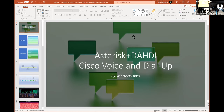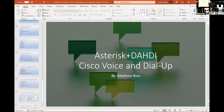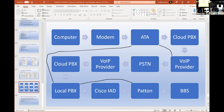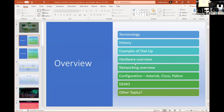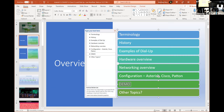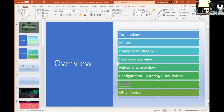Had I completed it, this likely could have been my final project. I am connecting dial-up through VoIP back to the phone network, back through VoIP, and then back into the dial-up server. Starting with a modem at my computer and ending at a bulletin board — that is the objective for tonight. The overview covers terminology, history, examples of dial-up, hardware, networking, configuration for Asterisk, Cisco, and the Patton box, then a demo.